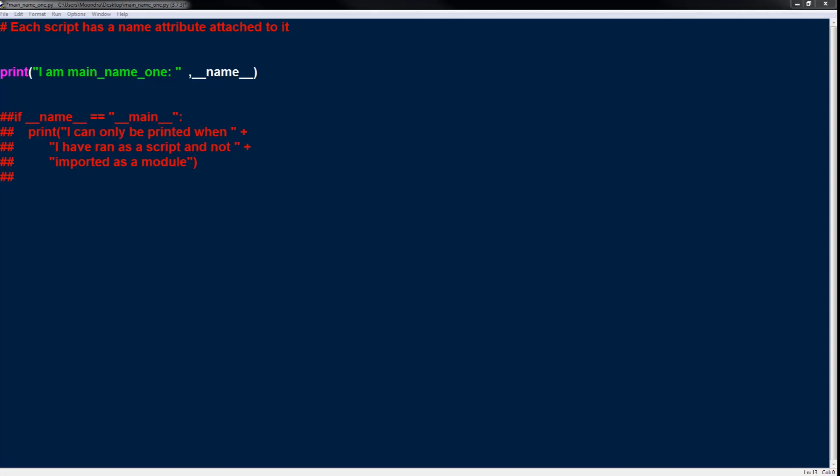The important thing regarding name is that each Python script has an attribute or a name associated with it. So this dunder name is attached to each Python script you run. In this case we have a Python script called main_name_1, which also has a dunder name attribute attached to it. However, it's not main_name_1 — it's not the name of the script. That's what the name variable holds, and when I run this you'll see the exact value.